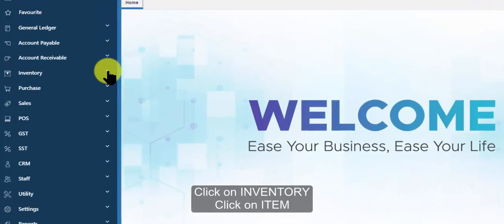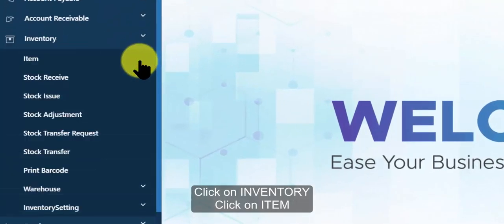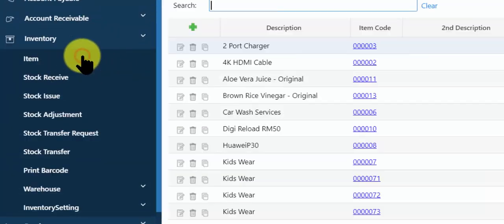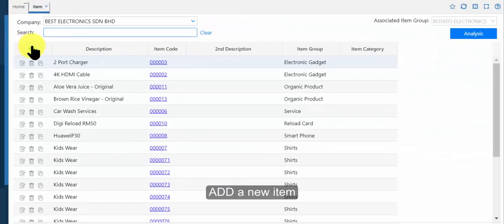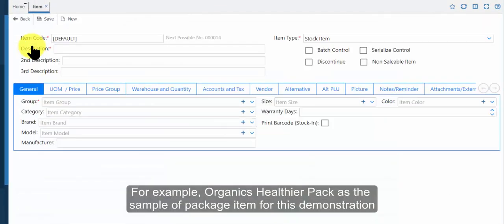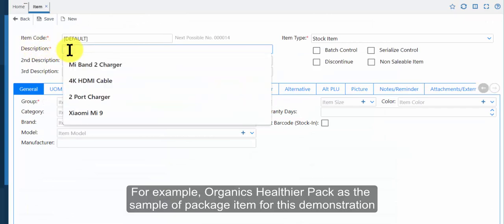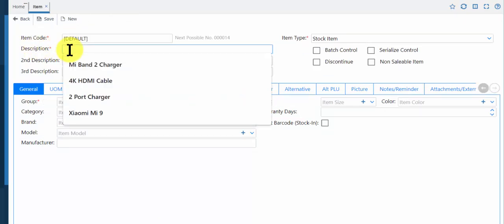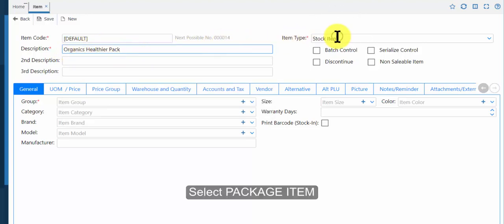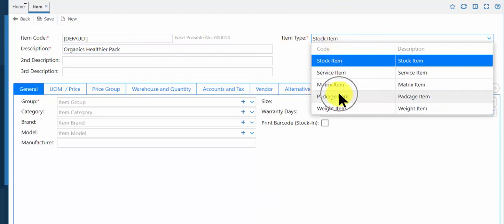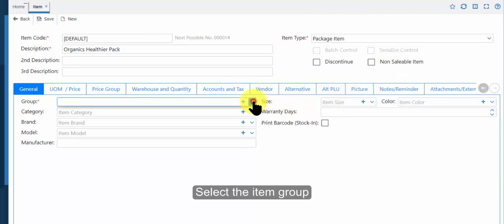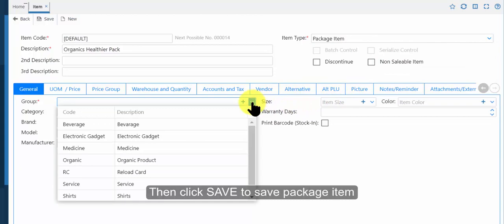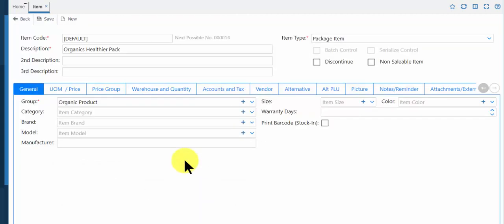Click on inventory, click on item, add a new item. For example, organics healthier pack as the sample of package item for this demonstration. Select package item, select the item group, then click save to save package item.